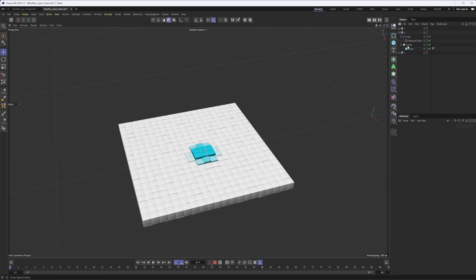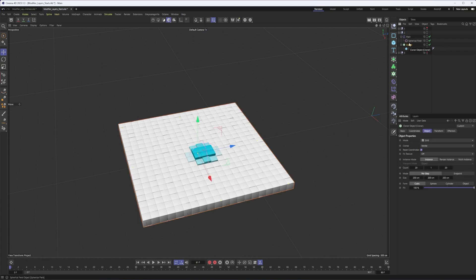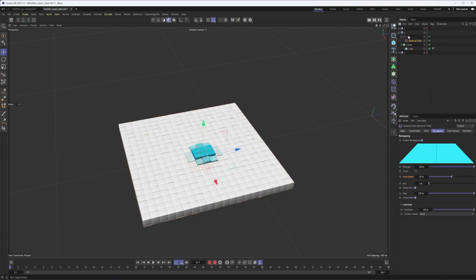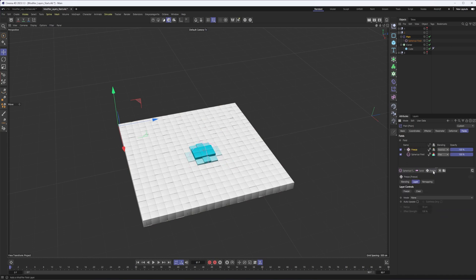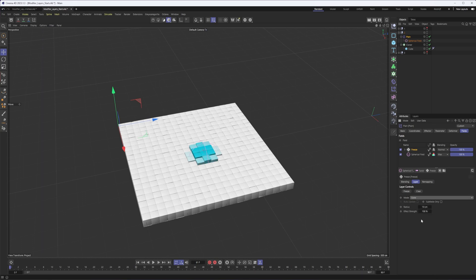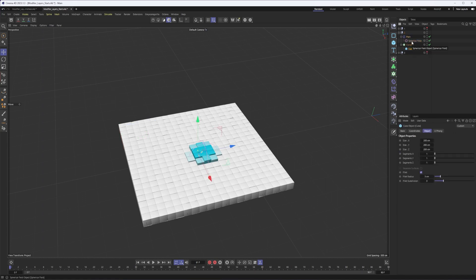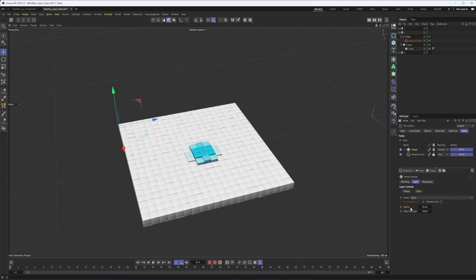Here's our first example with Freeze. We're using the same setup as before — a cloner with a plane effector and a spherical field positioned in the middle — and we're going to add a Freeze to this. Be careful when applying the Freeze, especially if your field is animated, because it's going to stop that animation. The modes are what we're mostly concerned with. Max, min, and average are straightforward. With Grow, we need to think about the radius, because that distance determines how fast this will grow. Our cubes are 200 centimeters, so that's roughly the radius I'll need to see something happening.